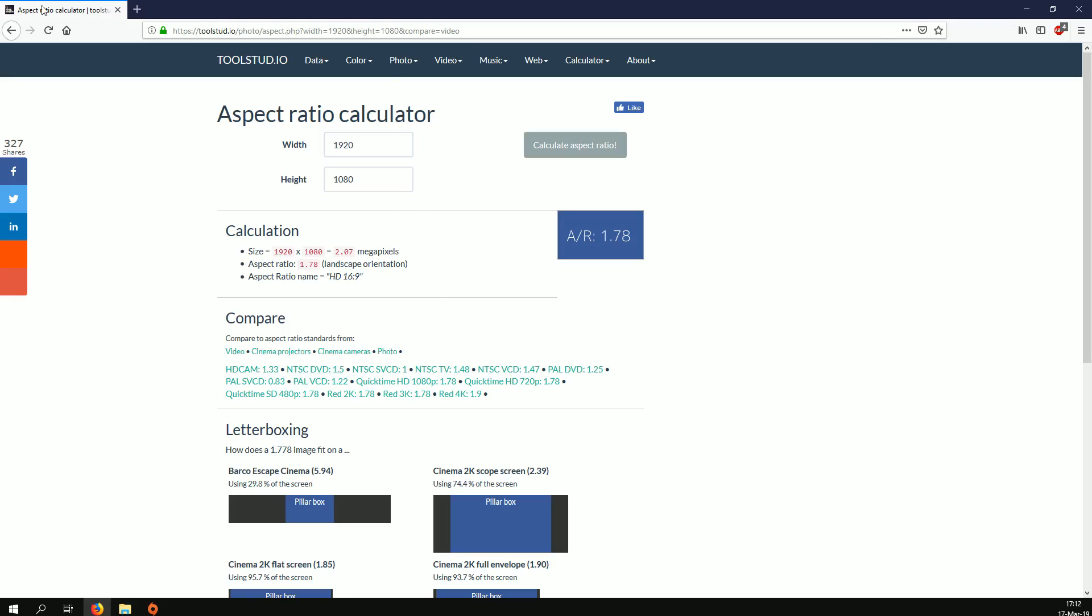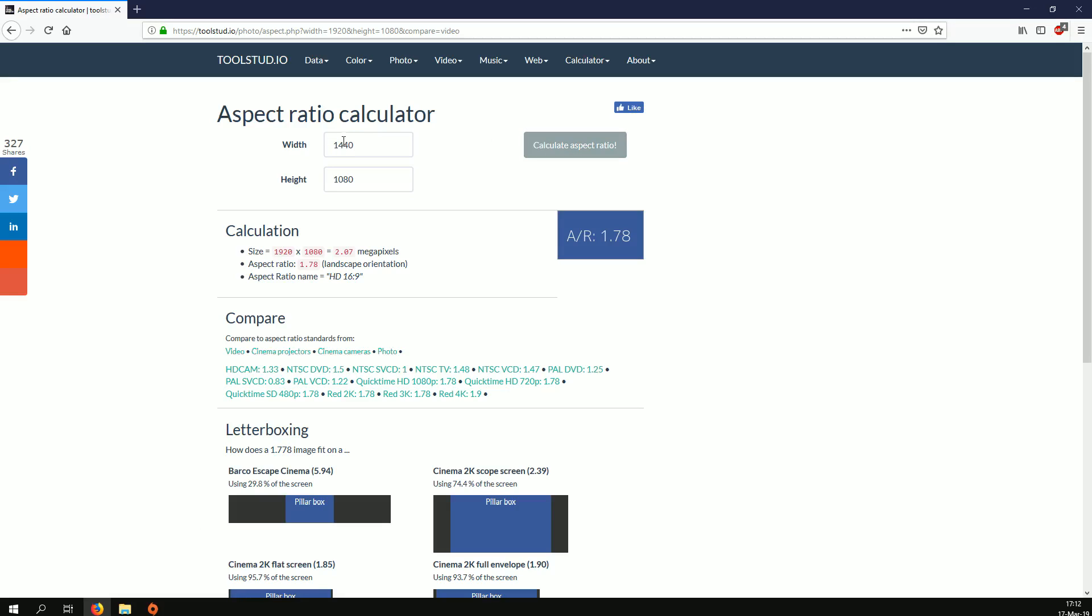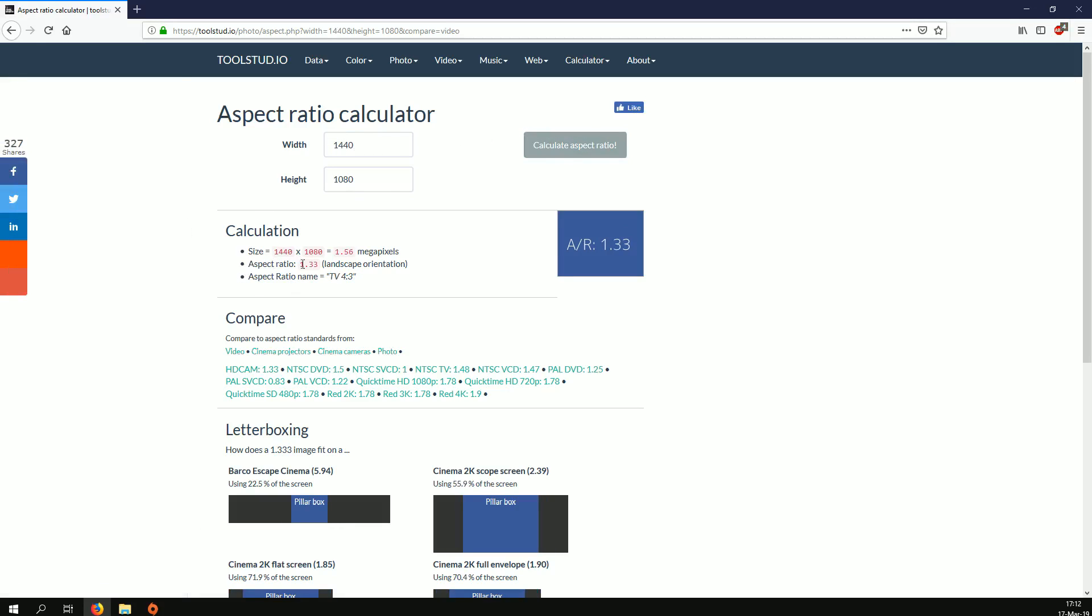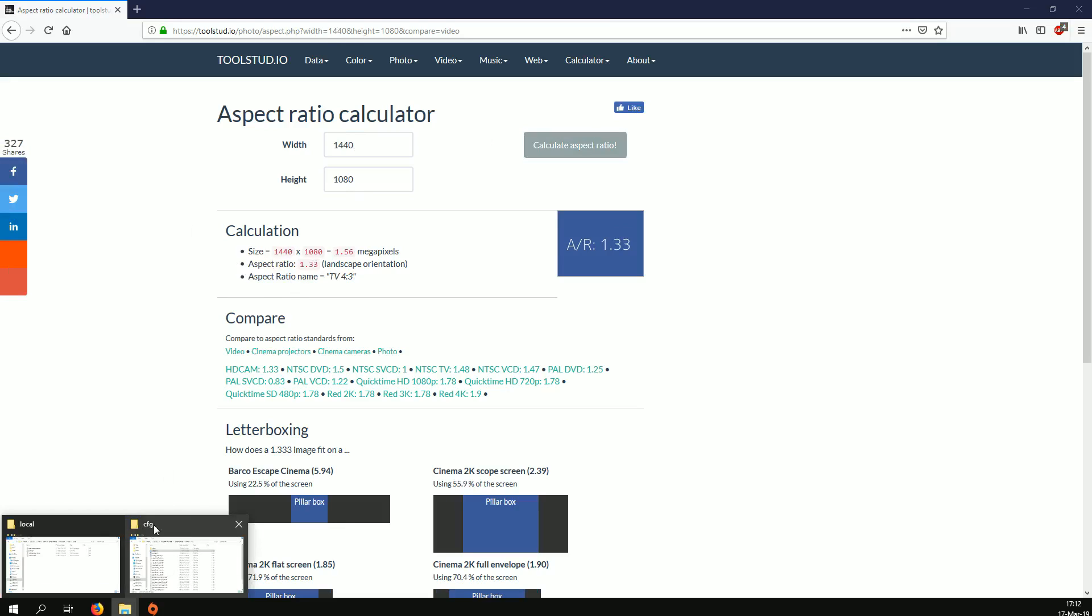If you want to try a different resolution, you go to this website. I'll put it in the description as well. You put the resolution you want, calculate aspect ratio, and you get this value, 133.